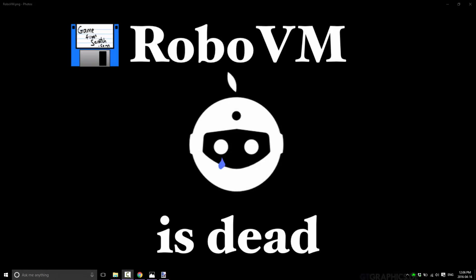RoboVM is dead. Ladies and gentlemen, this is Mike from Game From Scratch, and today I have the grim importance of telling you of the death of a piece of software.